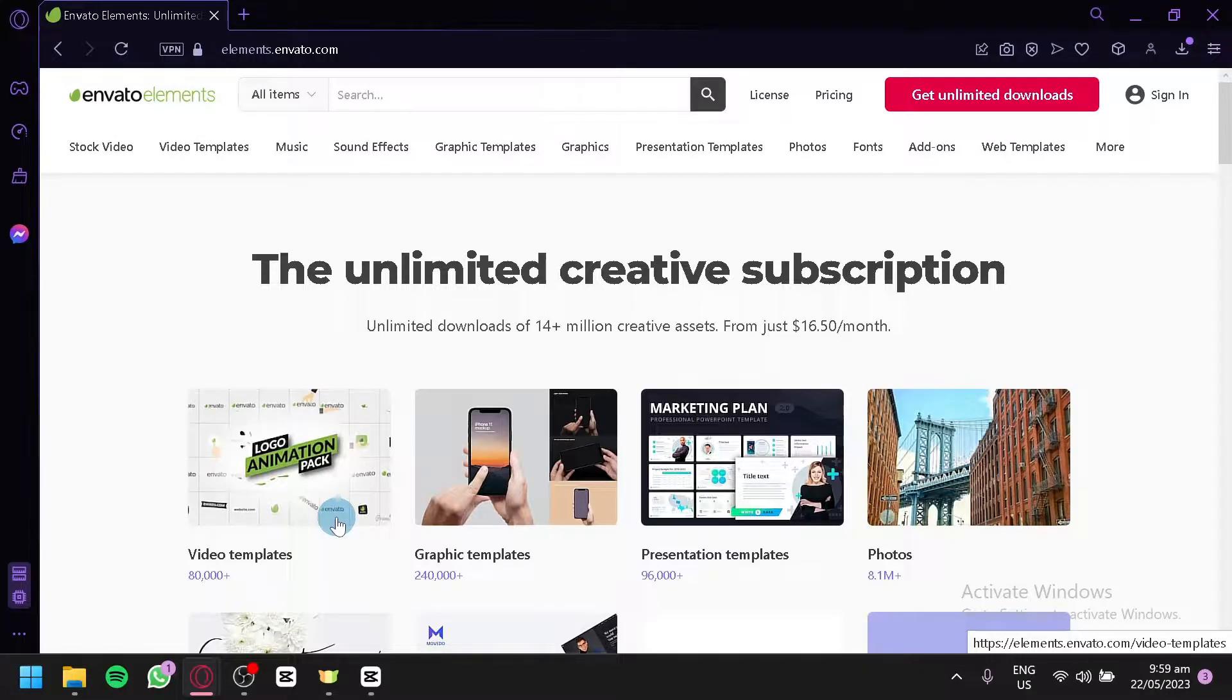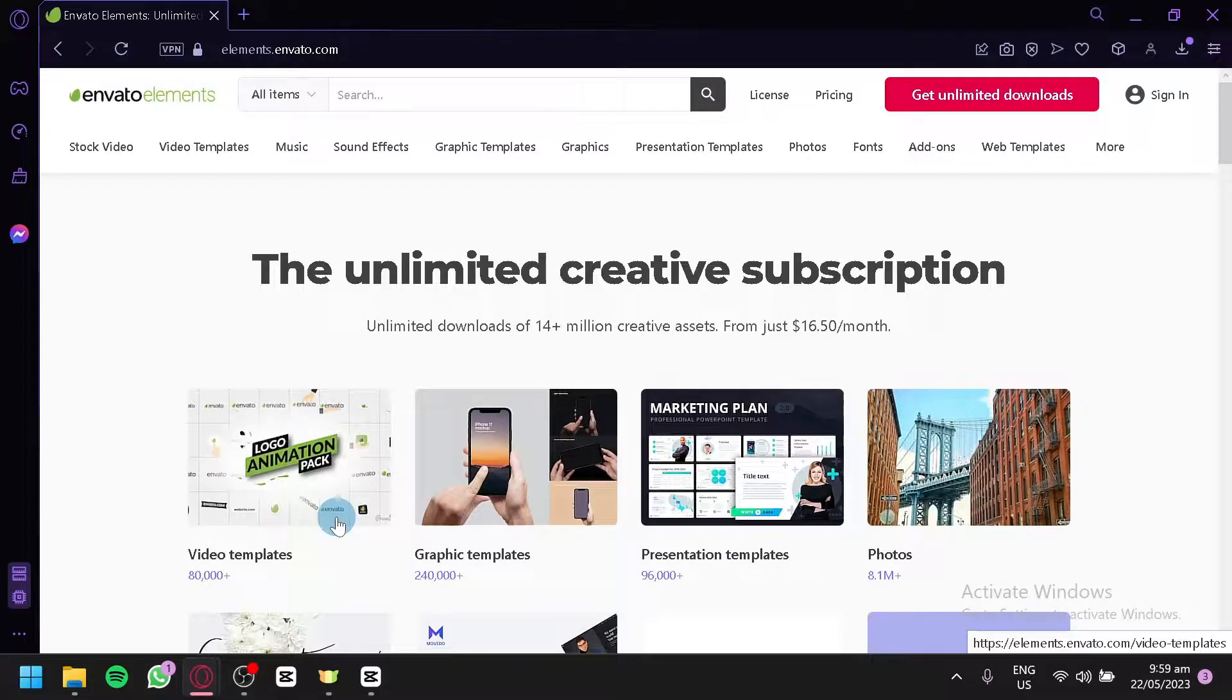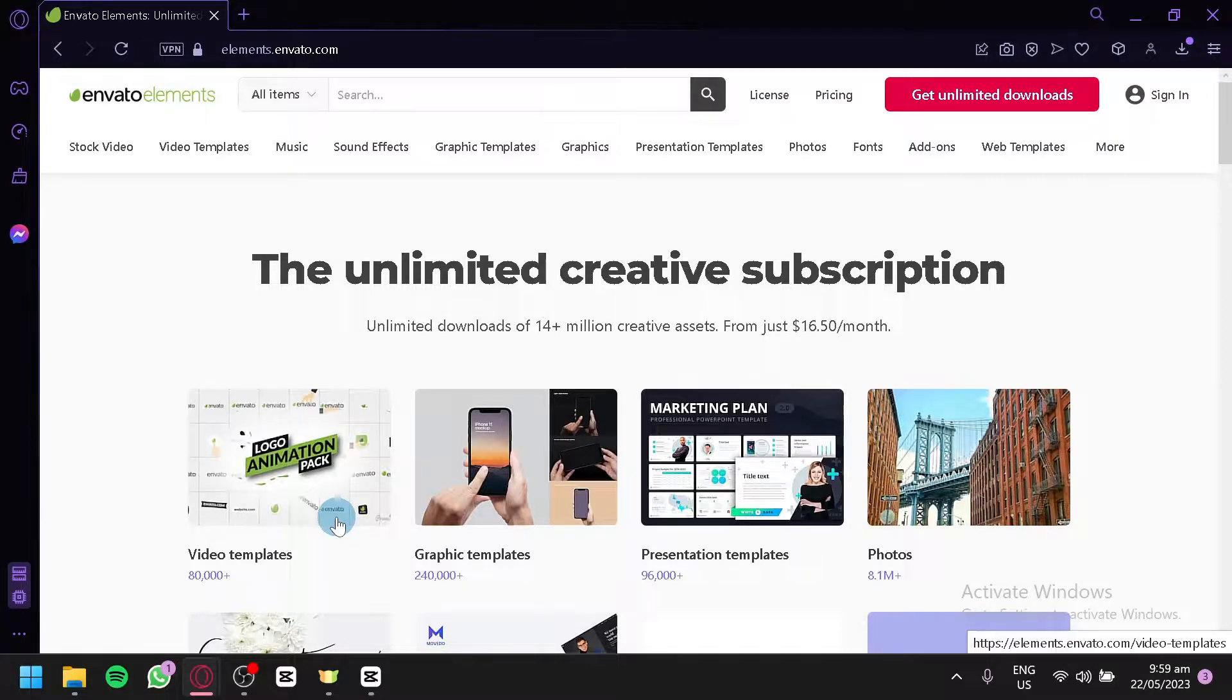In this step-by-step guide, we will take you through the process of getting started with Envato Elements and show you how to make the most out of its features. You'll learn how to navigate the platform, search for the right asset, download and customize templates, and use them in your projects. We'll also share some useful tips and tricks to help you optimize your experience and unlock the potential of Envato Elements.